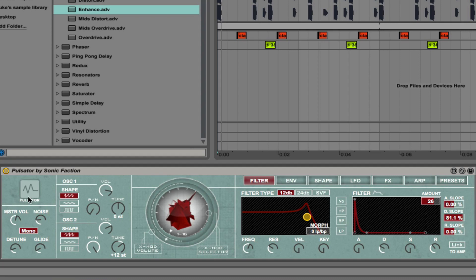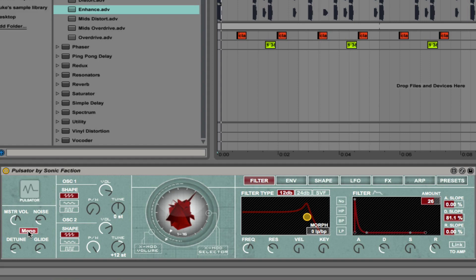First thing you'll notice is that there's a lot of control but it's laid out in a very simple way and a really beautiful interface. On the left there is the master volume, you can change between monophonic and polyphonic. There's a noise level, detune amount and then glide.